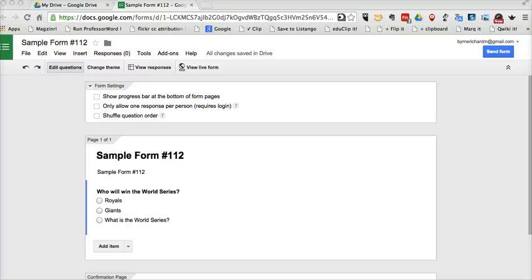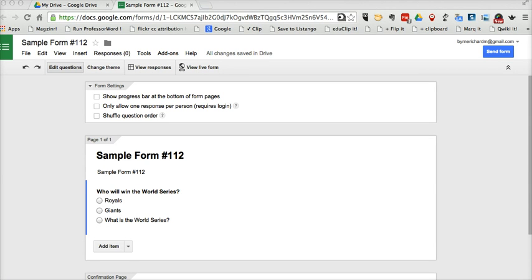Hi, this is Richard Byrne at FreeTechForTeachers.com. In this video, I want to show you one of the new Google Forms add-ons that can be used to limit the number of responses or automatically close the responses to your form. So let's go ahead and get started.